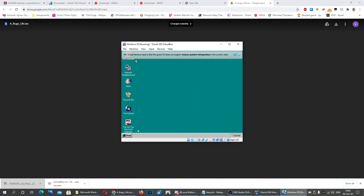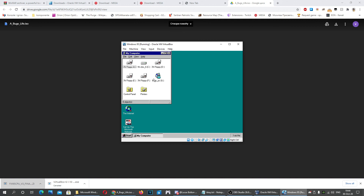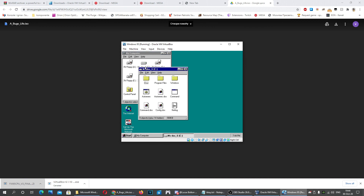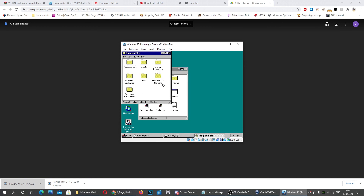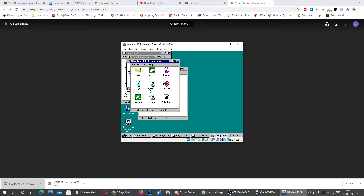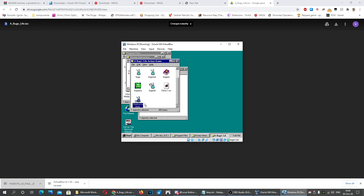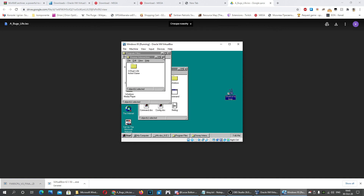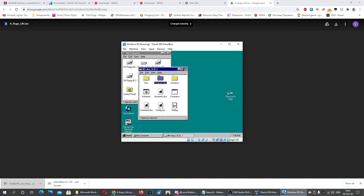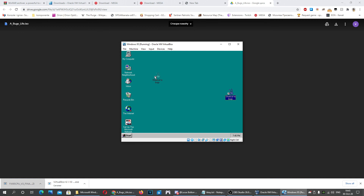To make it easier to launch, open My Computer, navigate to the C drive, go to Program Files, then Disney Interactive and Bugs Life. Create a shortcut and drag it to the desktop. Now you can close everything and run the game from the shortcut.